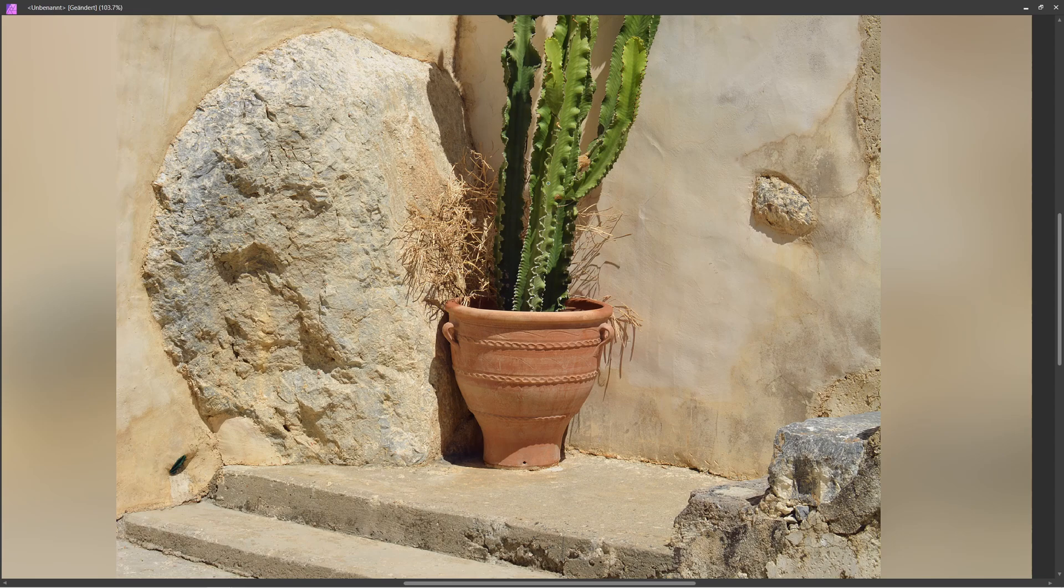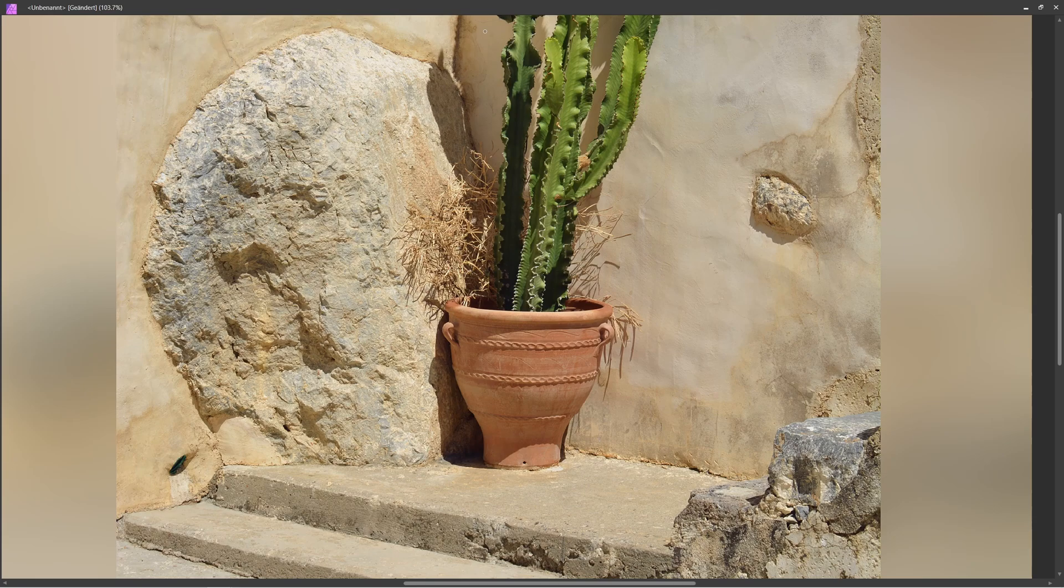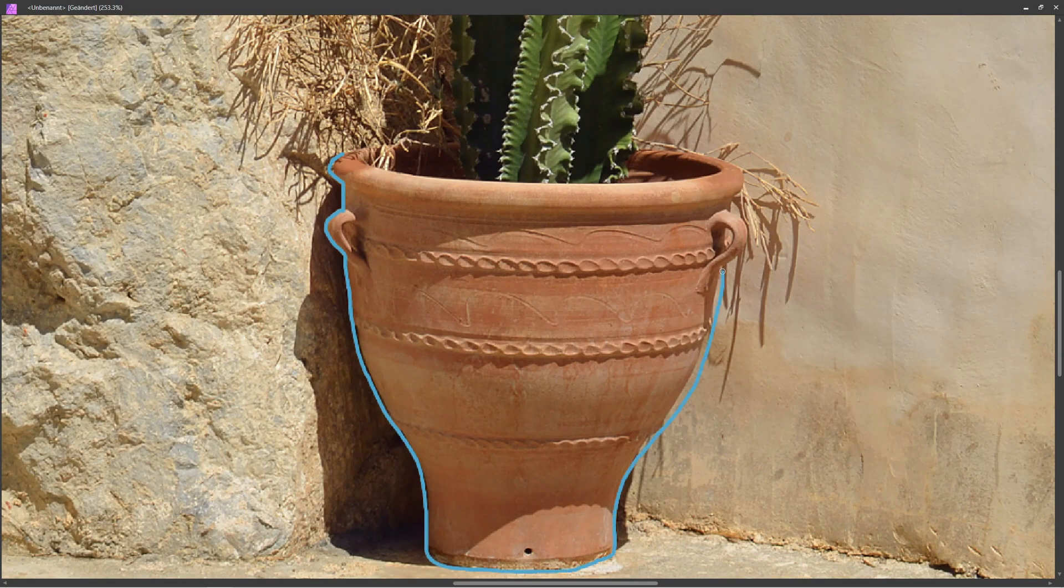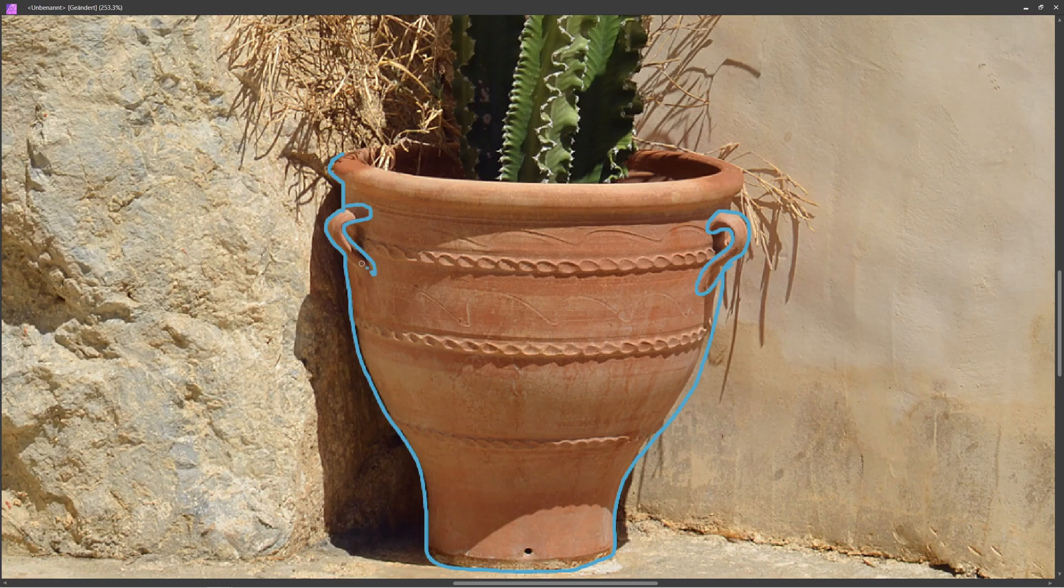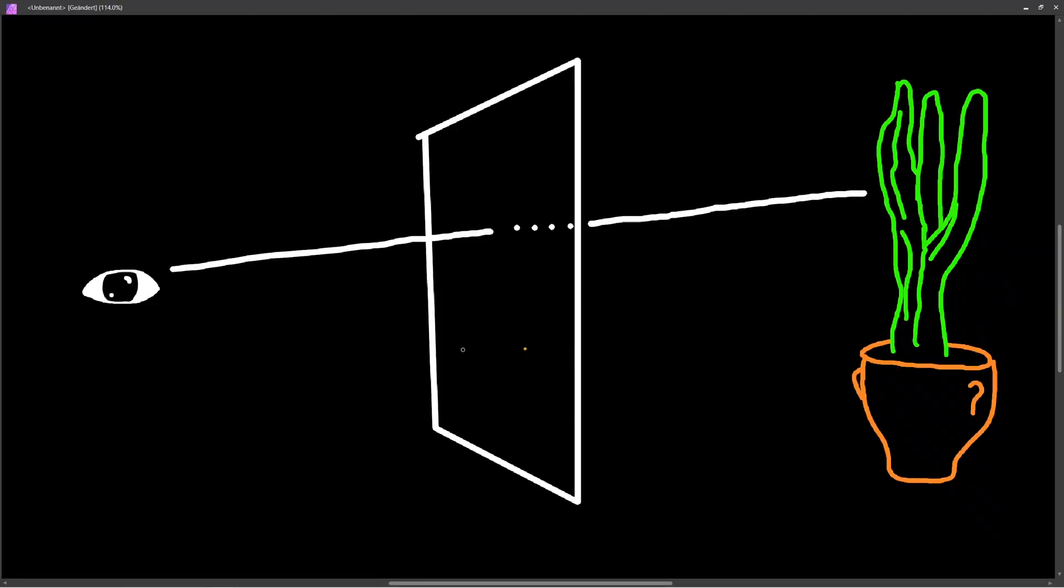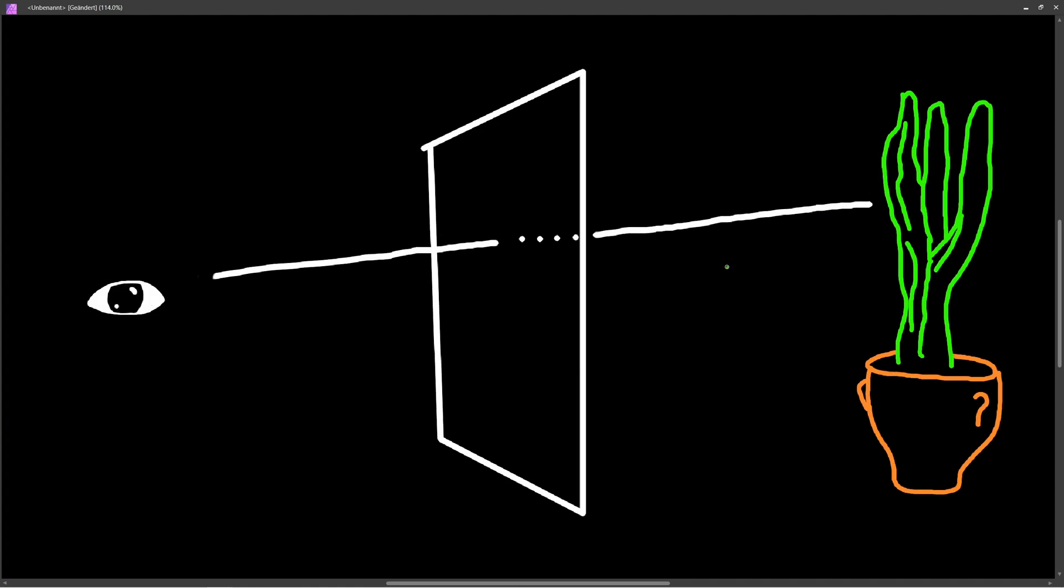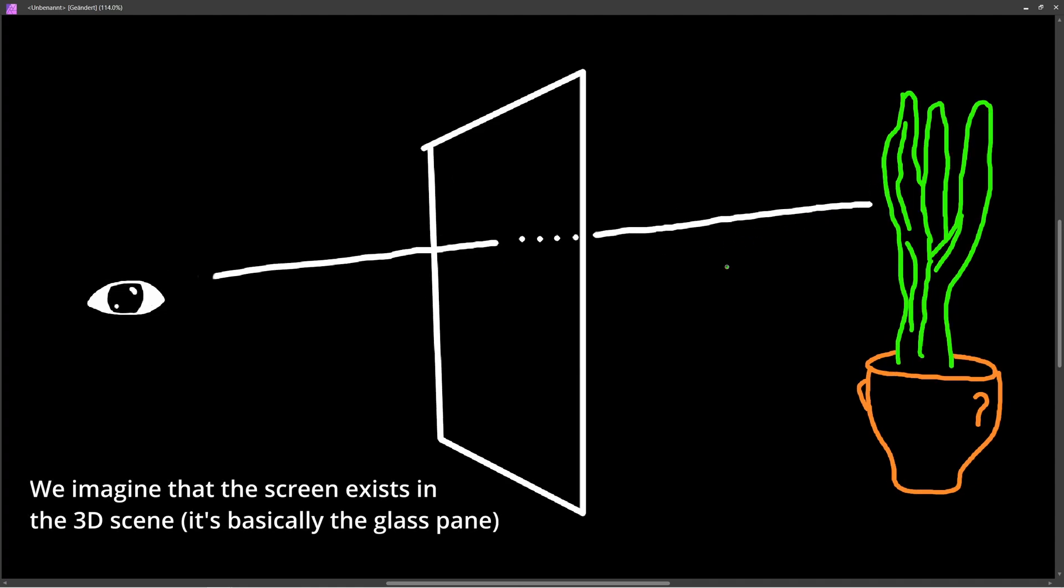Let's start with an example. Let's say you wanted to draw a picture of this plant here. One way to do this very easily is to hold a piece of glass in front of you, and then you just draw what you see through the glass. So you look from your eye through the glass and then draw whatever you see behind it, and this is very similar to how a ray tracer creates an image.